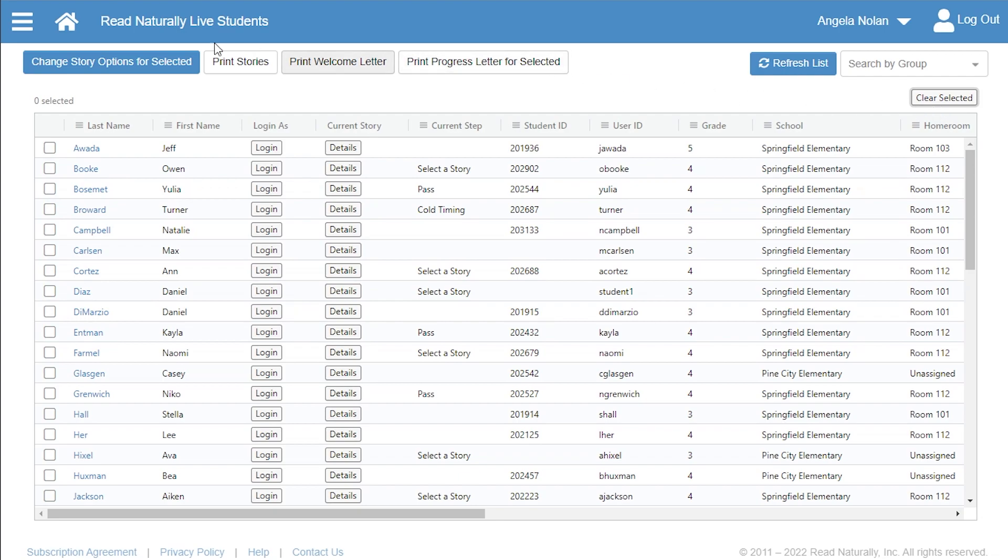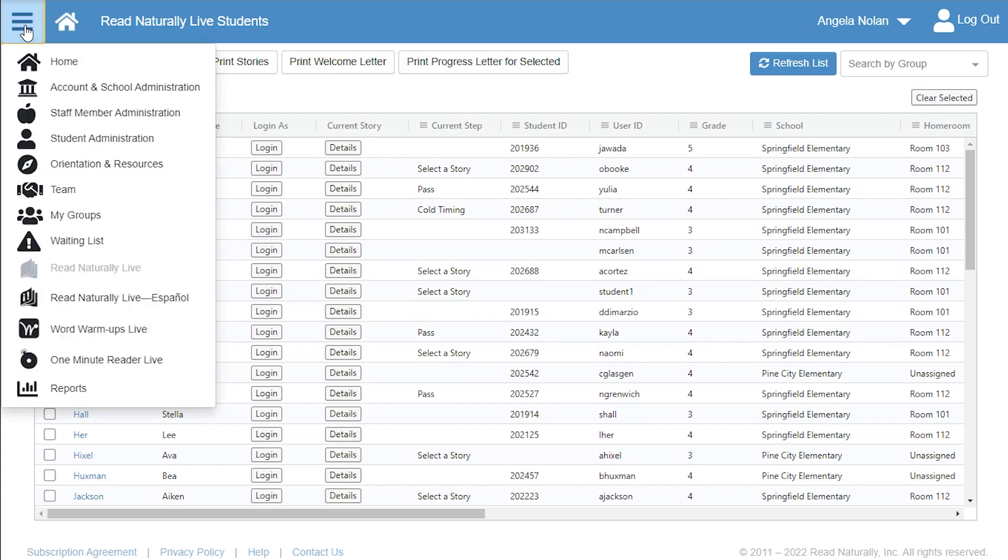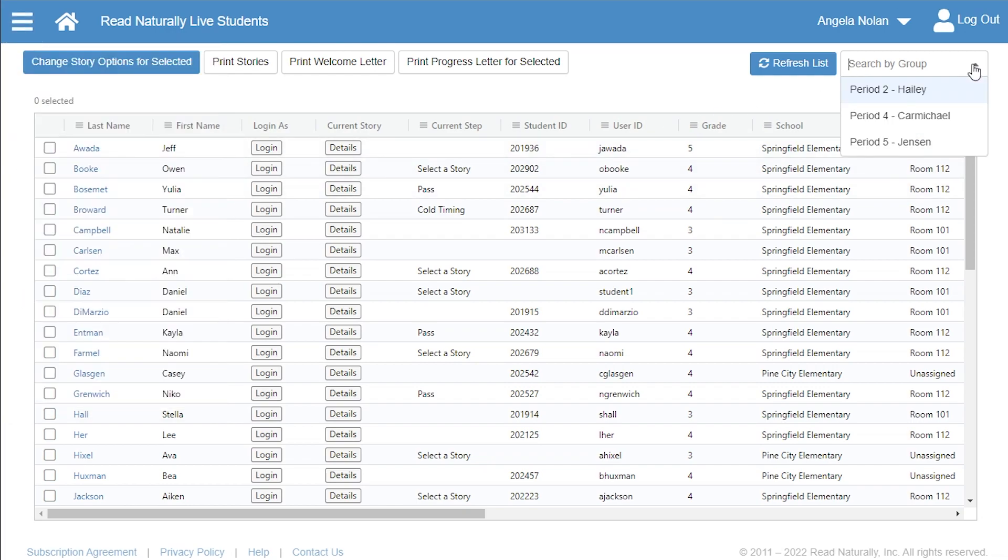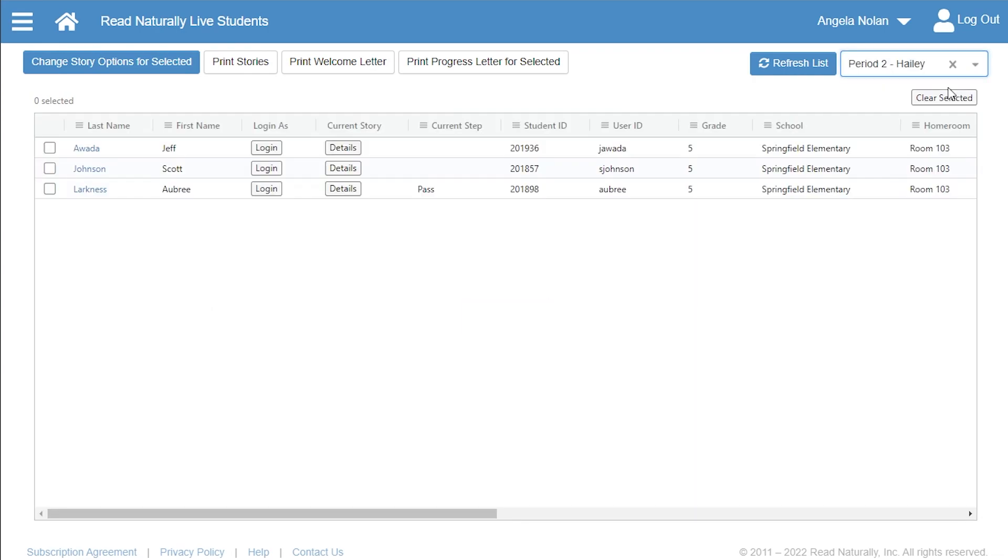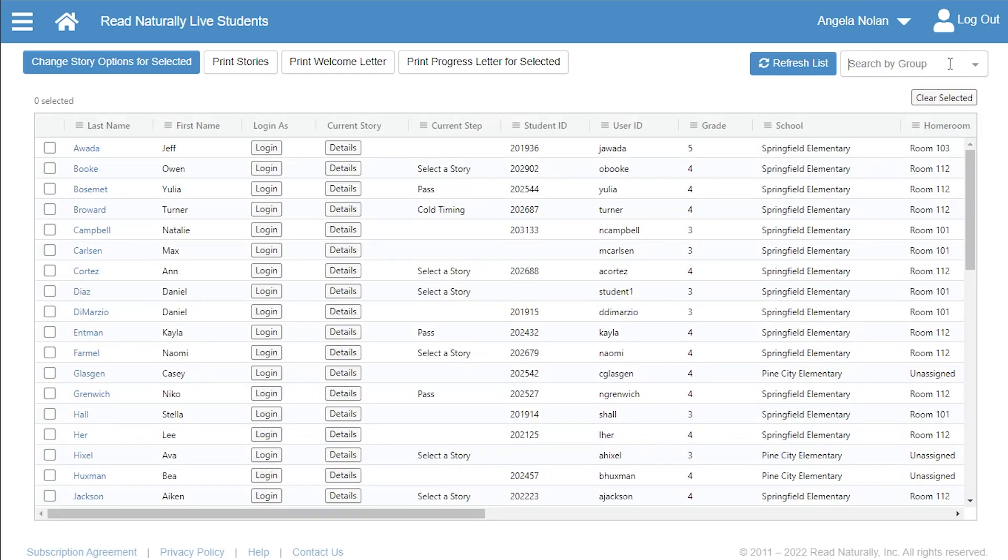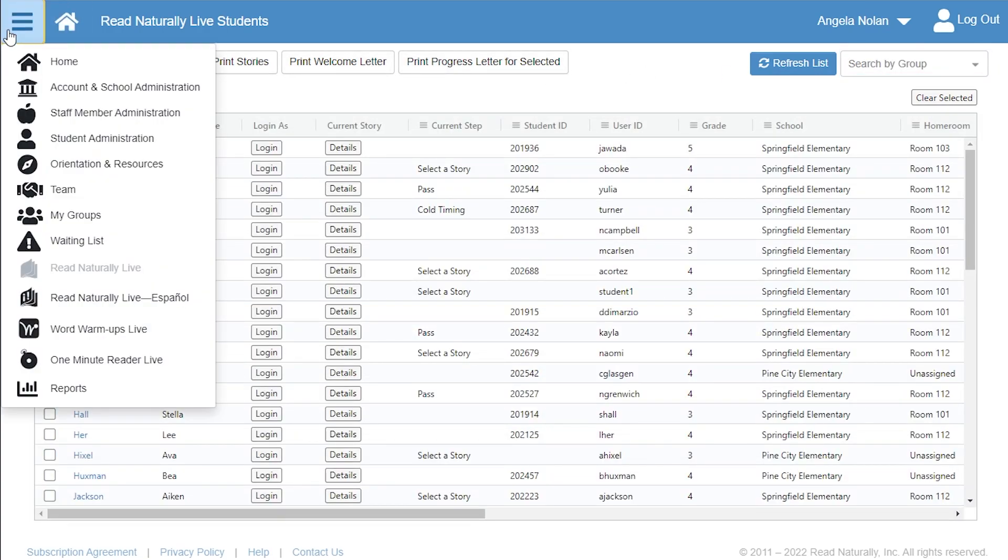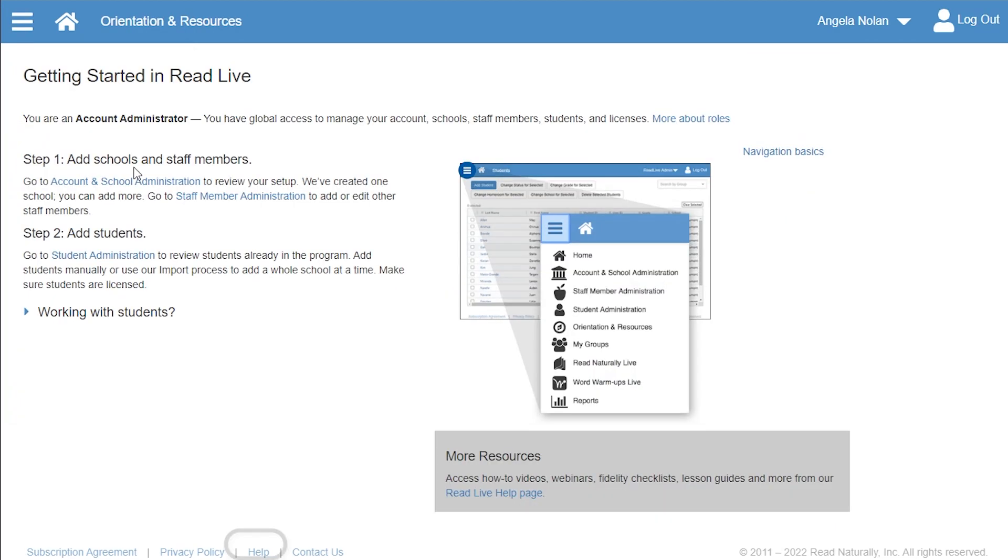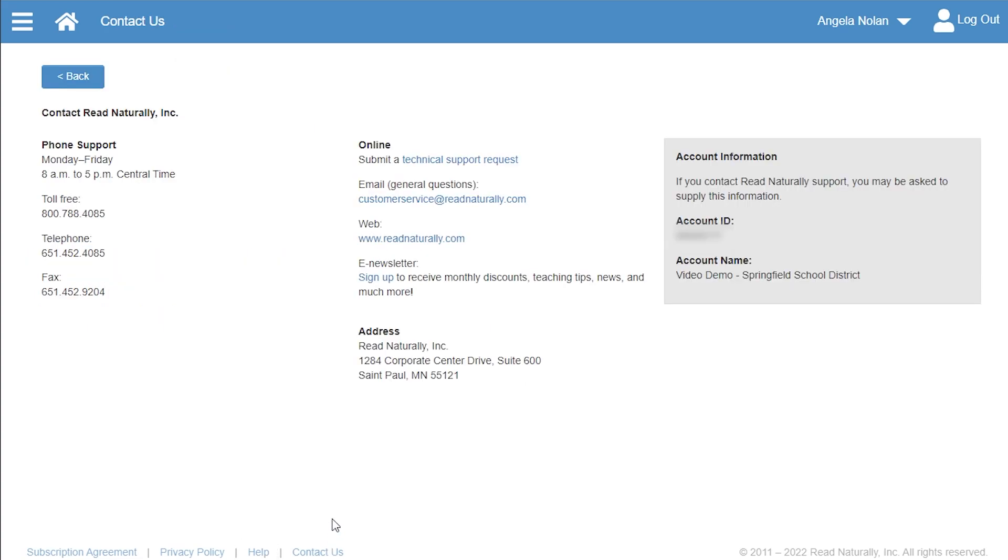One way to work efficiently is to set up groups of students that you work with frequently. Then, on pages like this one that have lists of students, you can just select the group to find those students. Learn more about ReadLive on the Orientation and Resources page. Or click Help for more videos, lesson plans, and other resources. You can also contact us. We're happy to help.